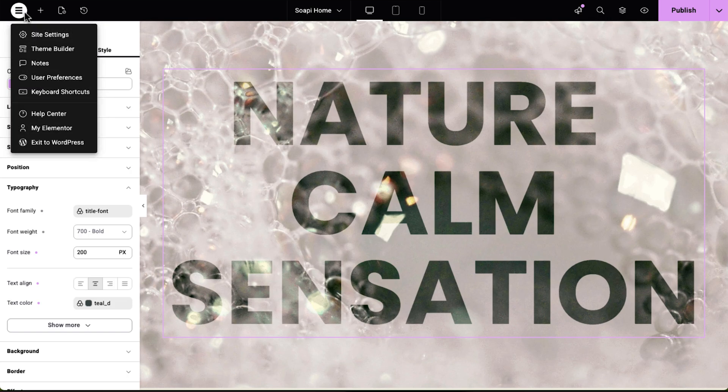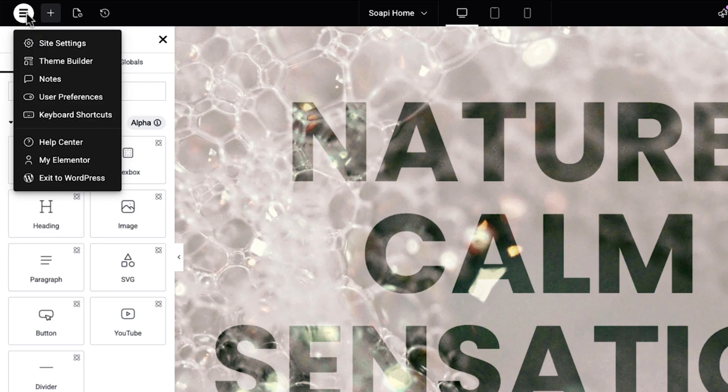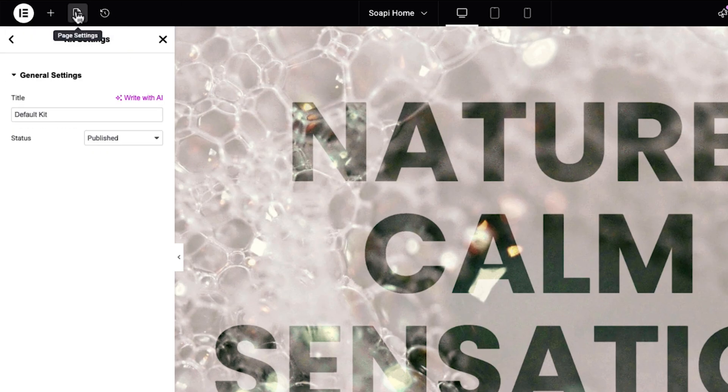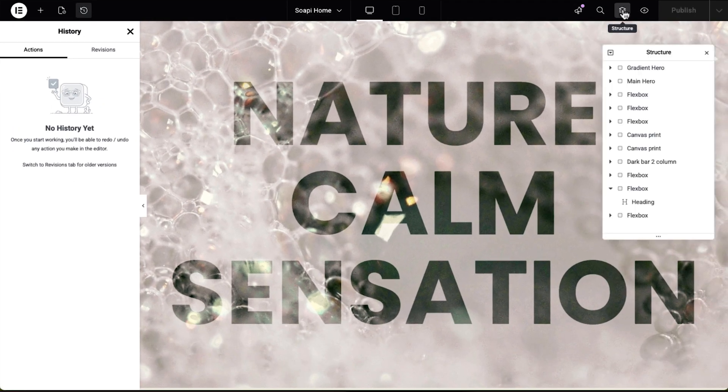Now let's talk about the top bar. We introduced it a couple of years ago as a way to streamline how users navigate between editing tools and global settings. It quickly became one of the key workflow boosters in the editor, keeping essential actions visible and accessible. Elementor 3.33 includes an important update: global and site-level settings are now grouped together as site settings inside the Elementor menu. In the same menu, you'll also see notes and the help center. Page settings and history are surfaced directly at the left side of the top bar, and structure moves to a more central location at the right side, next to preview.